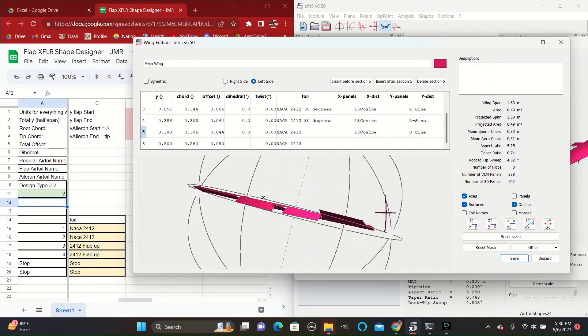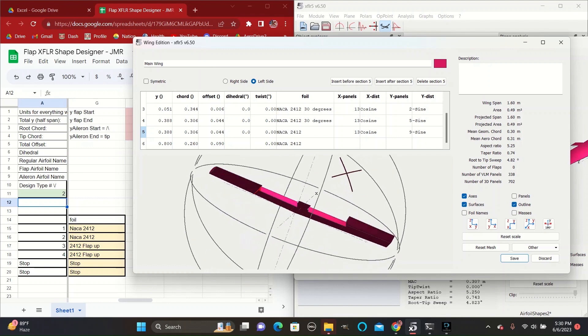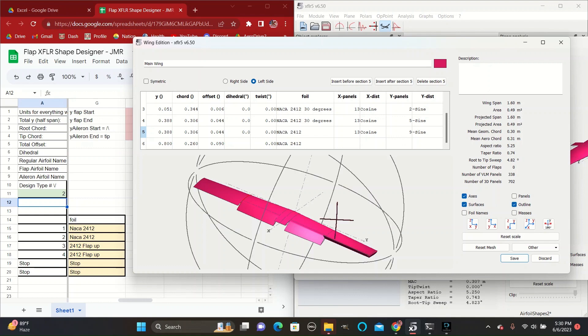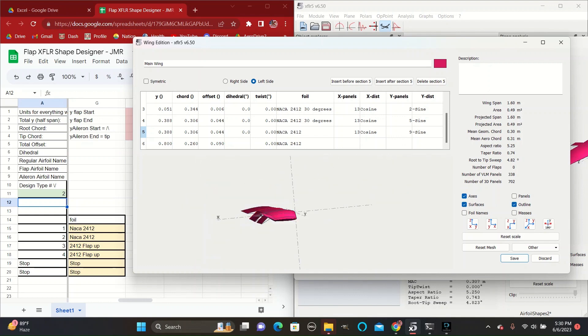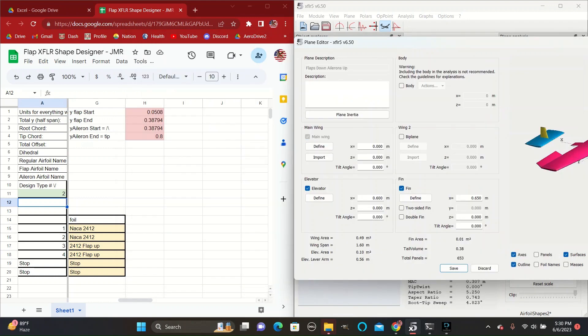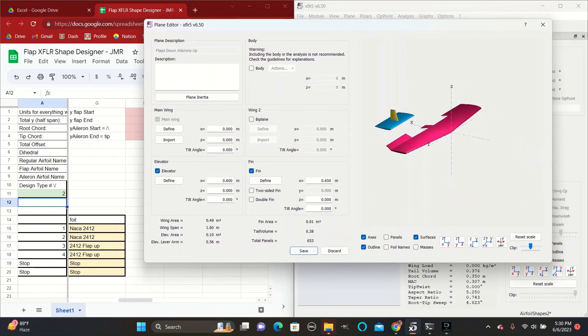And so this would be an example of if you wanted your plane to generate a lot of lift, so you turn the flaps downwards, and you wanted to turn to the right, so you put your right aileron up. And that is what that looks like.